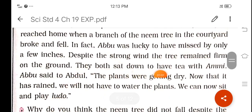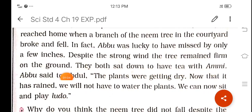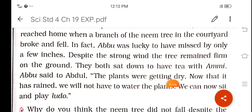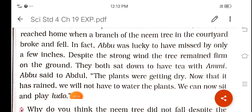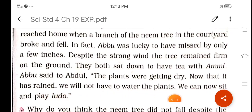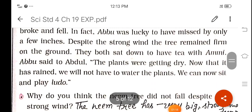They both sat down to have tea with Ammi. Abdu said to Abdul, the plants were getting dry. Now that it has rained, we will not have to water the plants. We can now sit and play ludo.